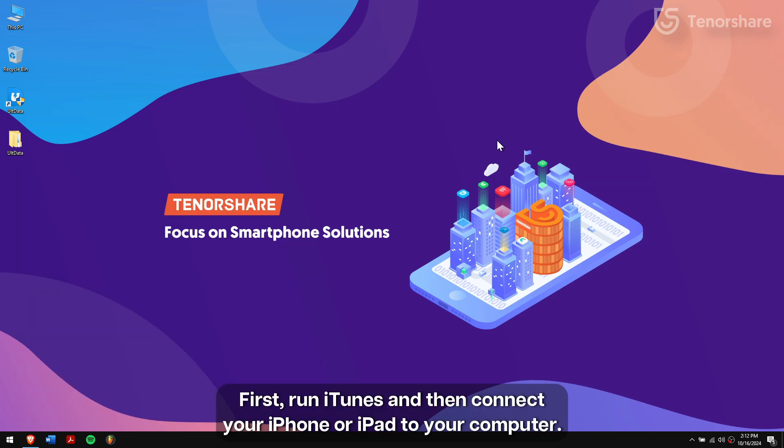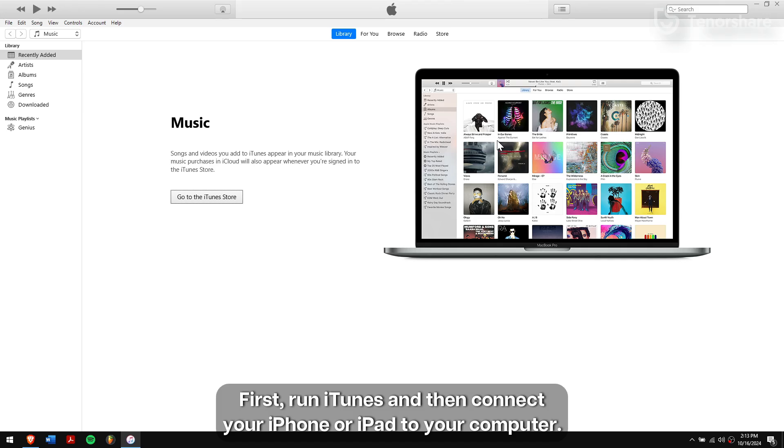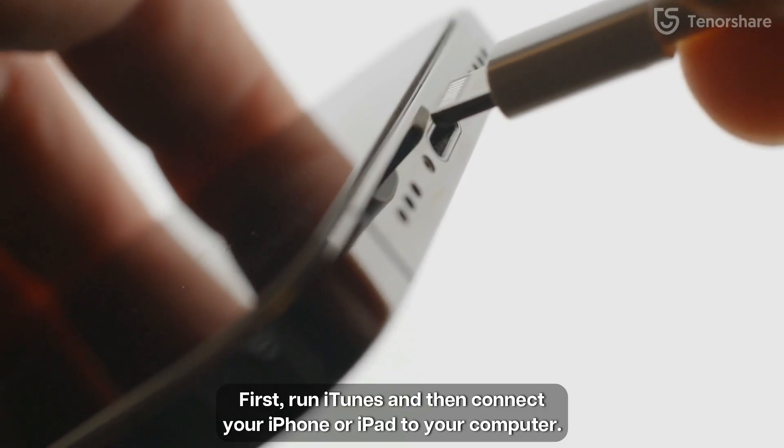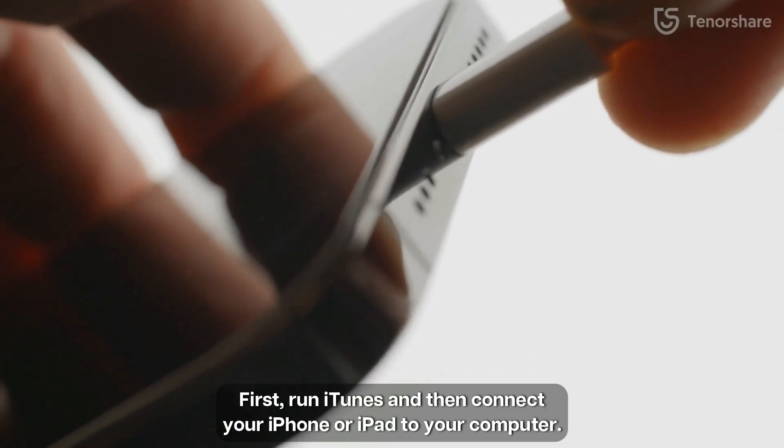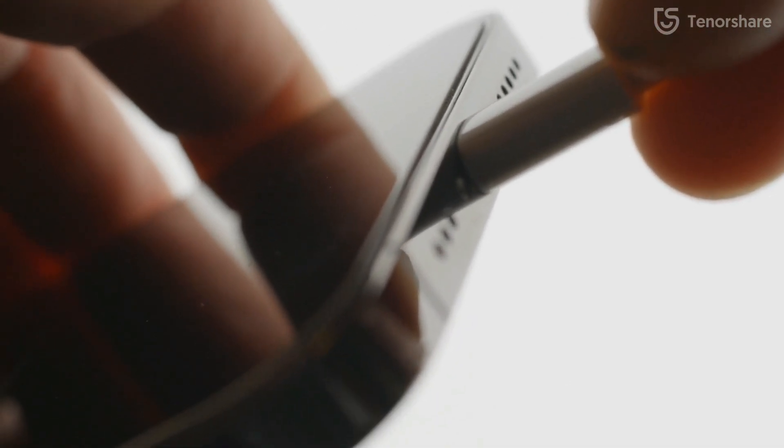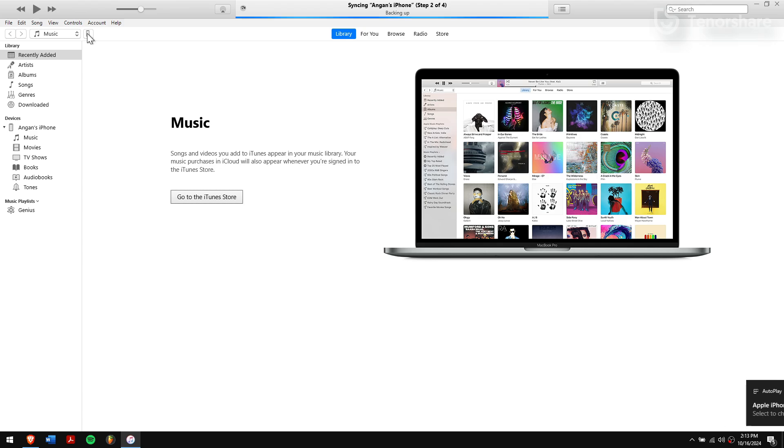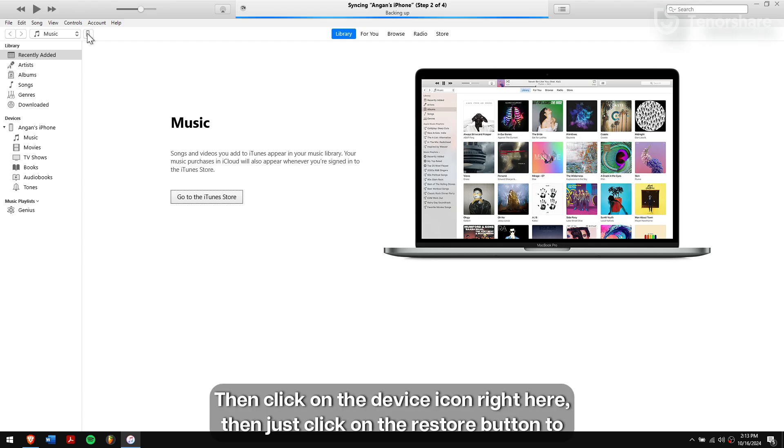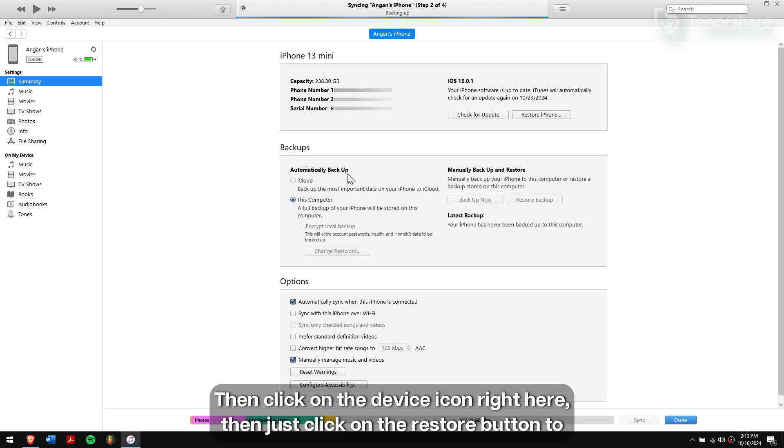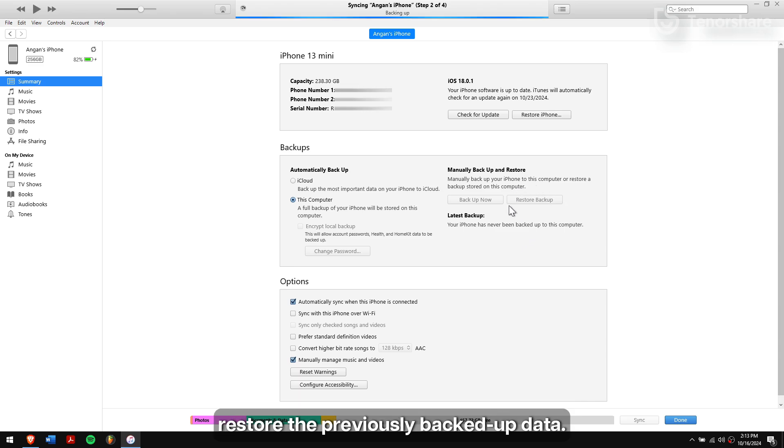First run iTunes and then connect your iPhone or iPad to your computer. Once that is done, make sure to trust the computer if asked on your iPhone. Then click on the device icon right here. Then just click on the restore button to restore the previously backed up data.